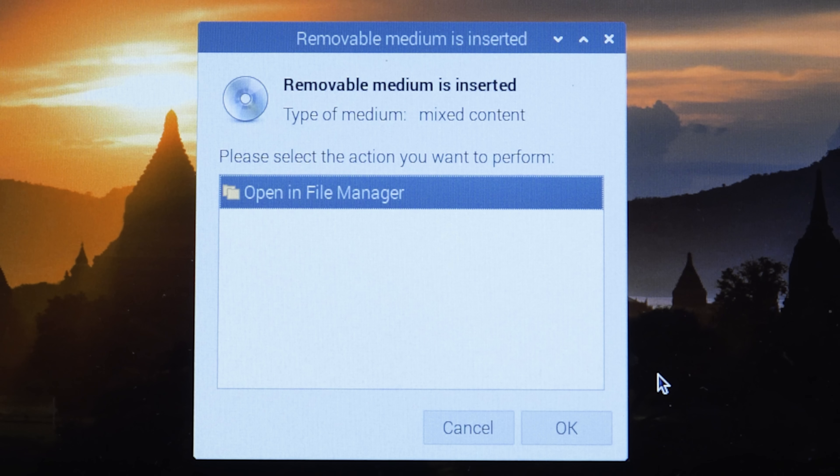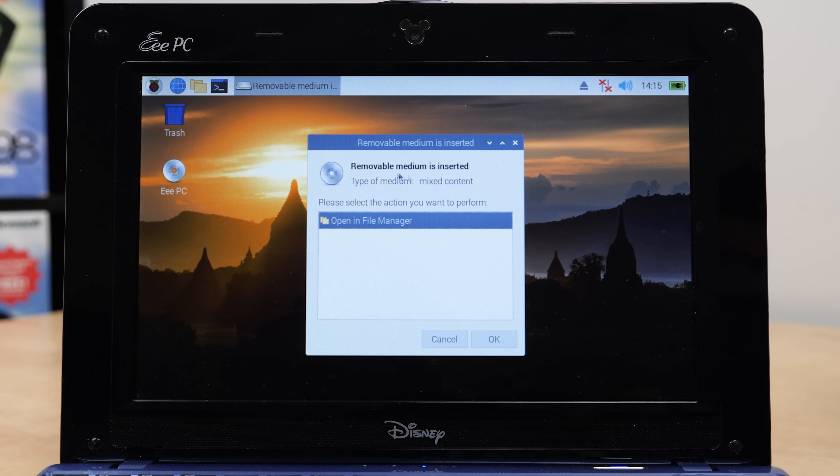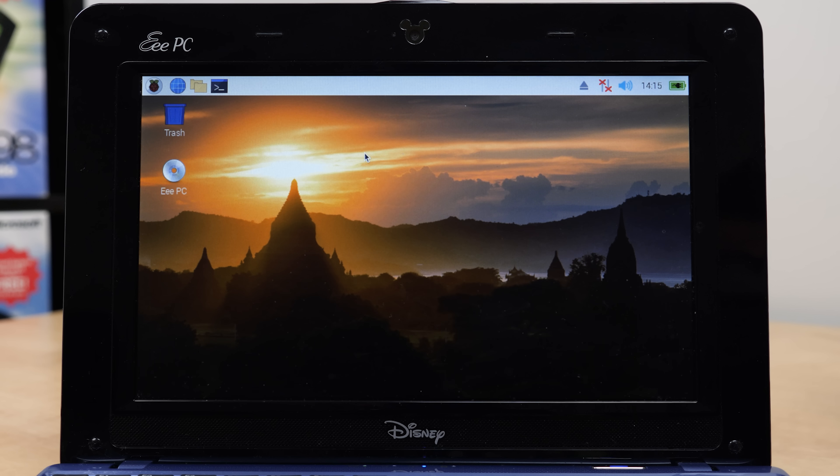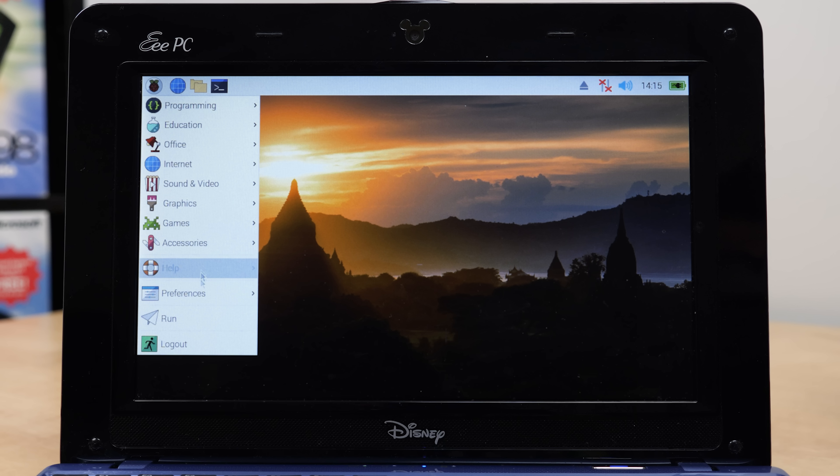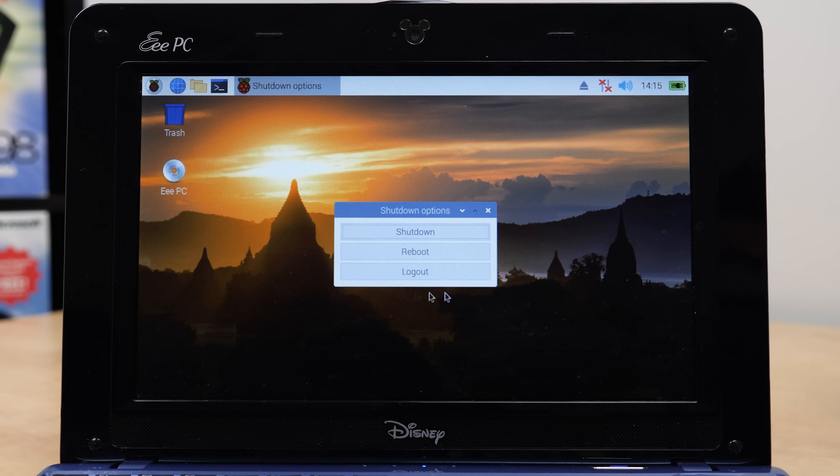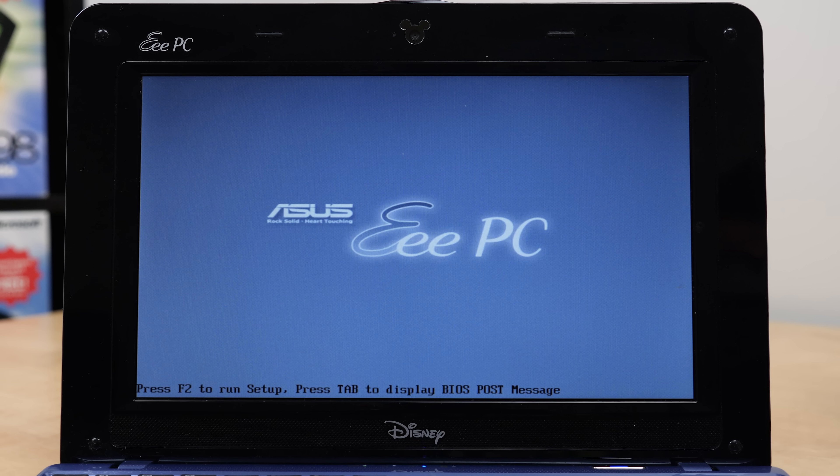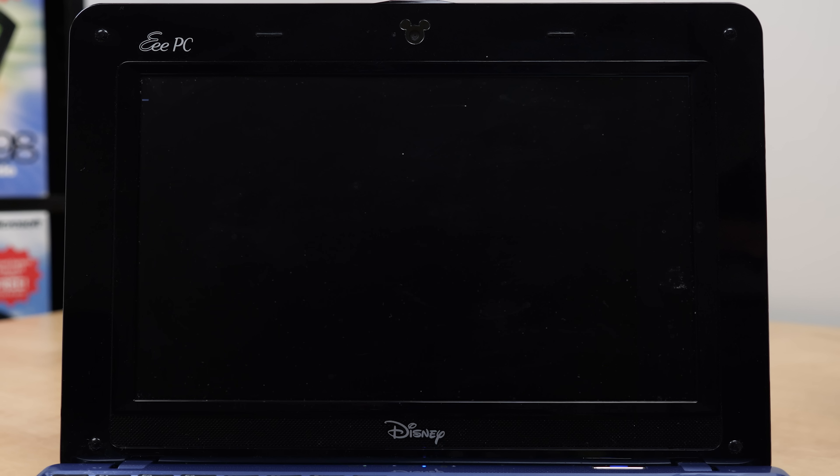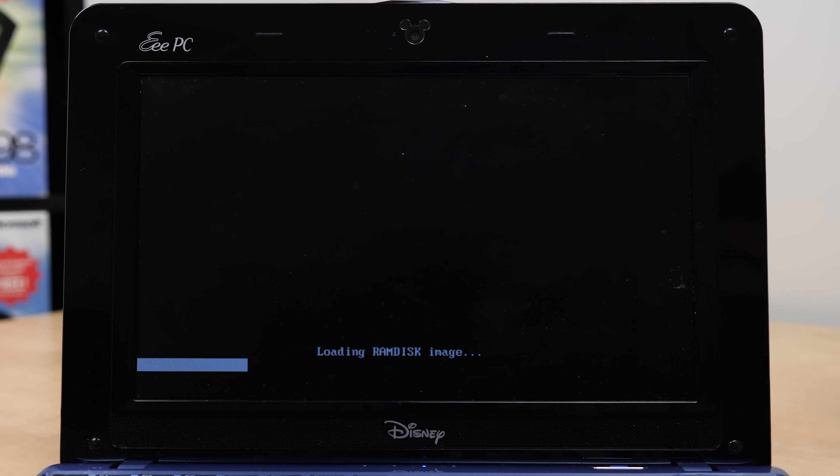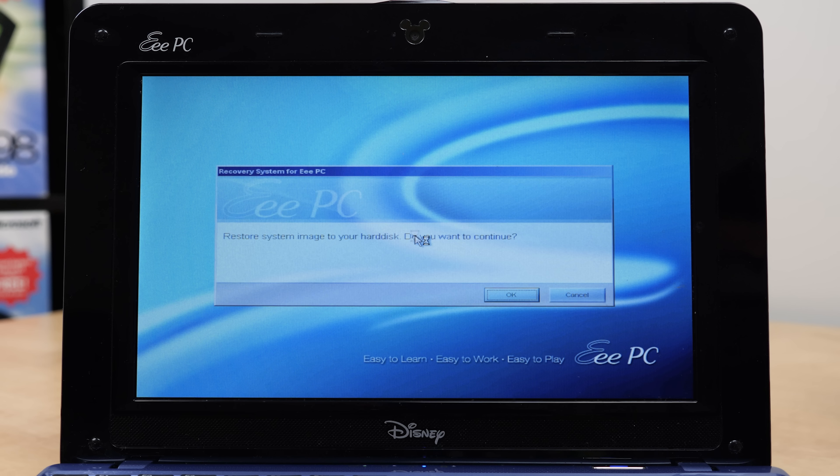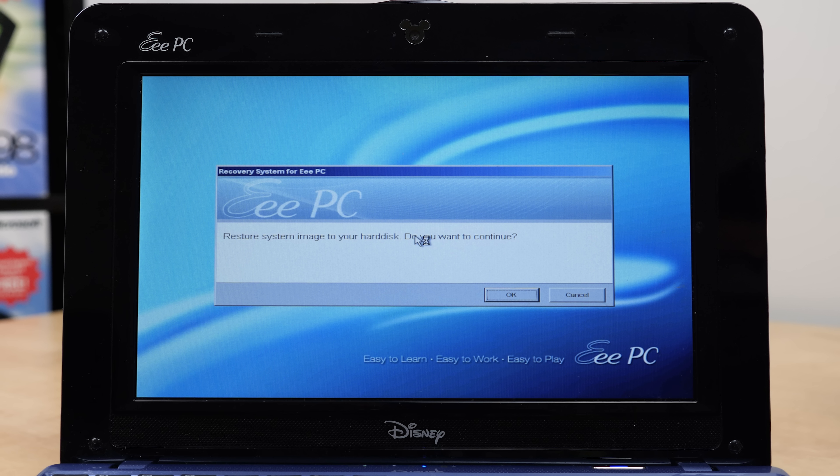Removable medium is inserted. The drive works. We're going to log out of Raspberry Pi OS here and reboot and boot up from the DVD and go through this restore process. I have done this a couple of times in a virtual machine when I first found the image online before I even had the Disney NetPals in my possession. It is a fairly straightforward restore process. It utilizes a Symantec Ghost image.